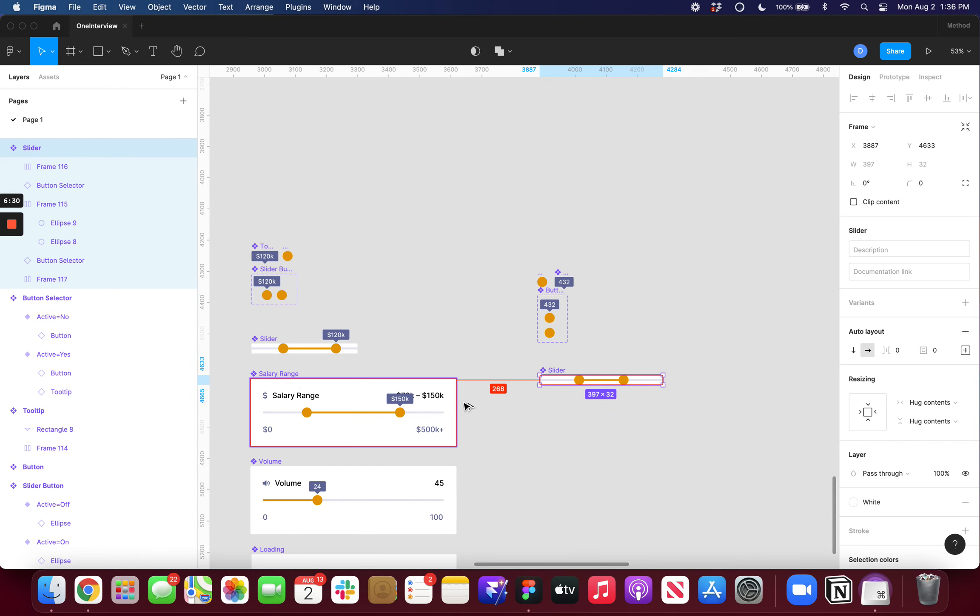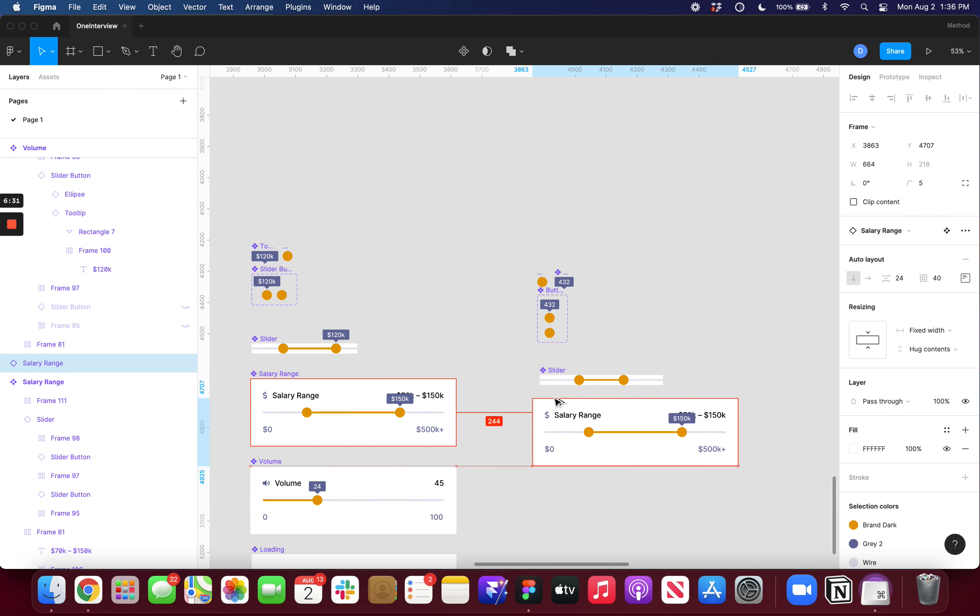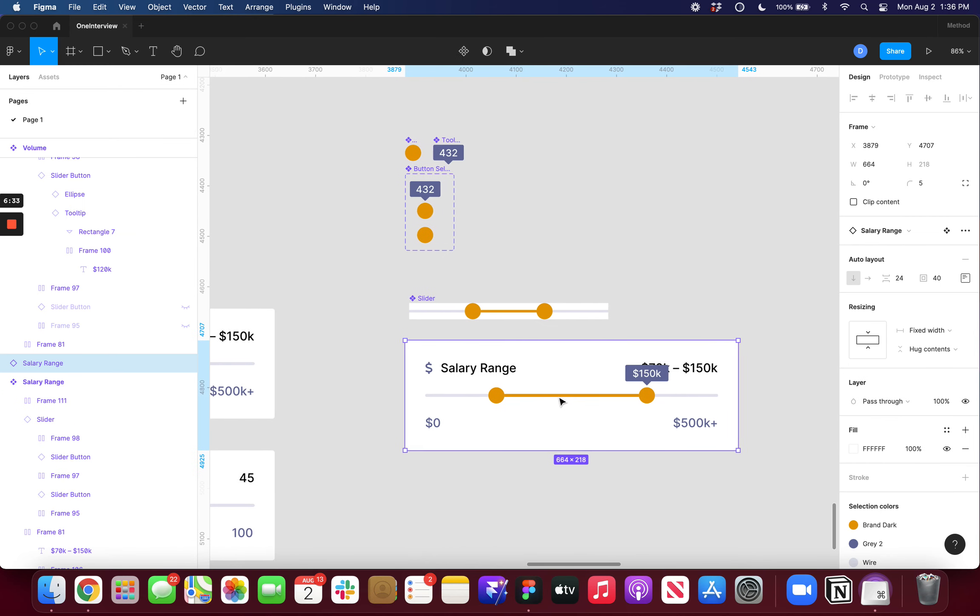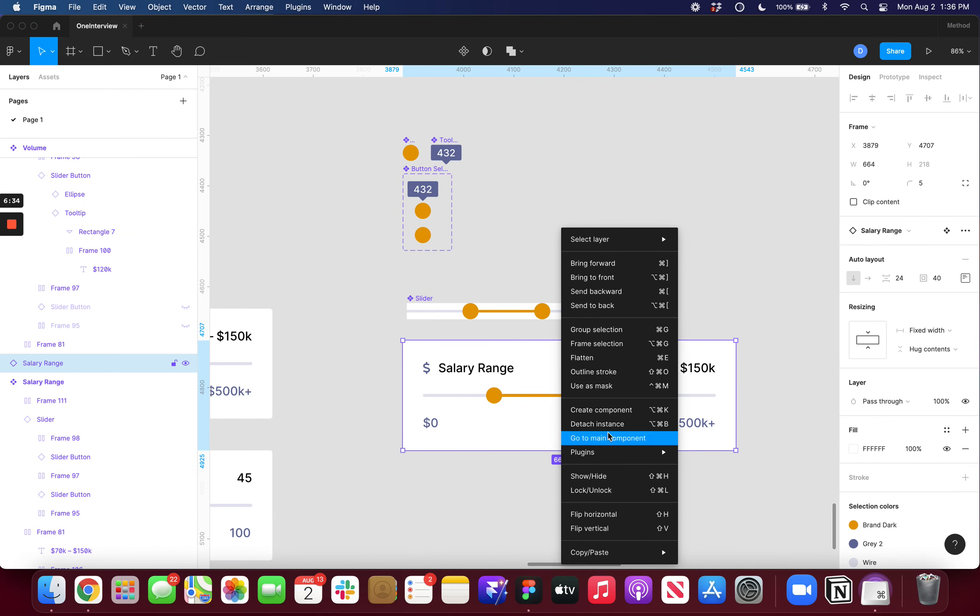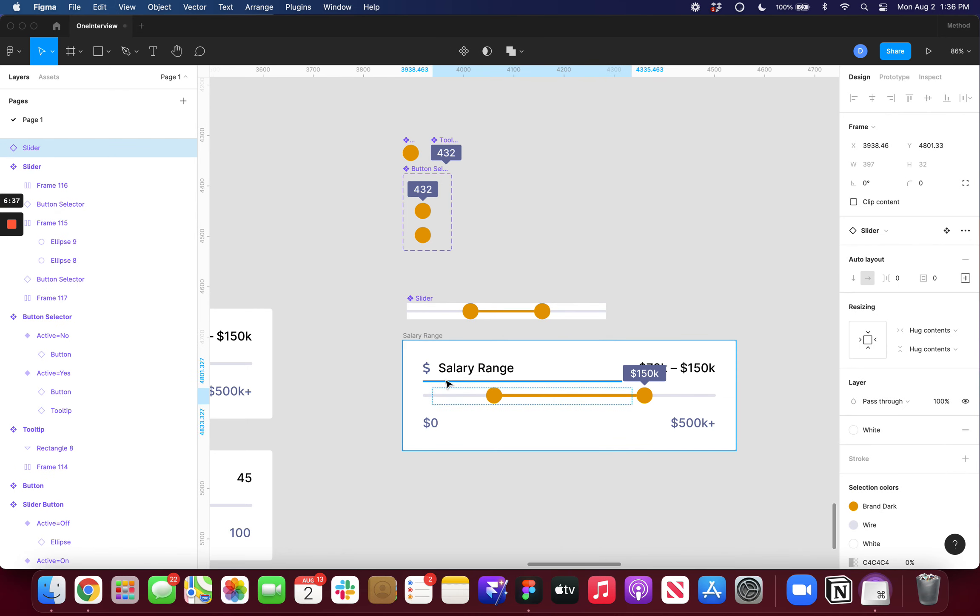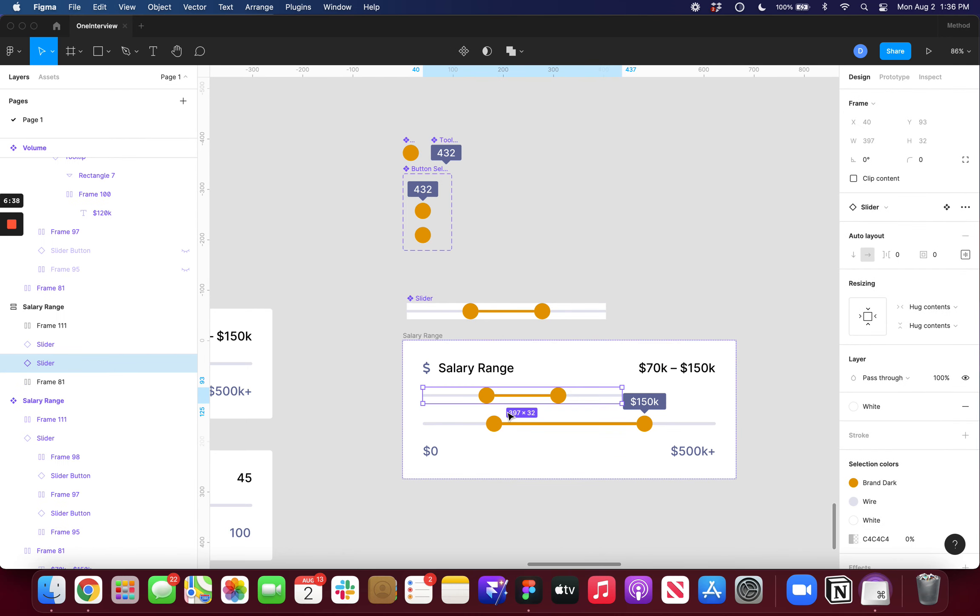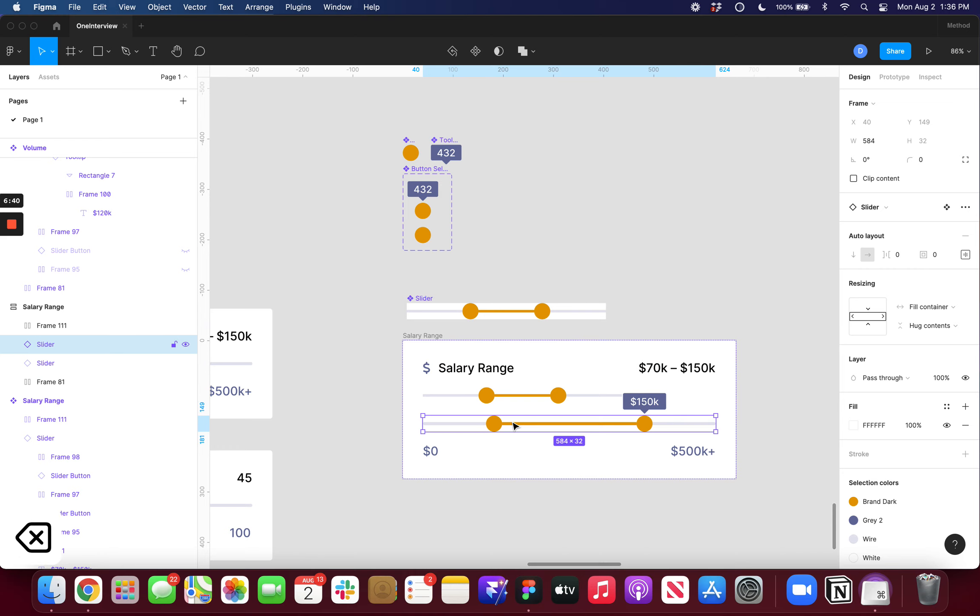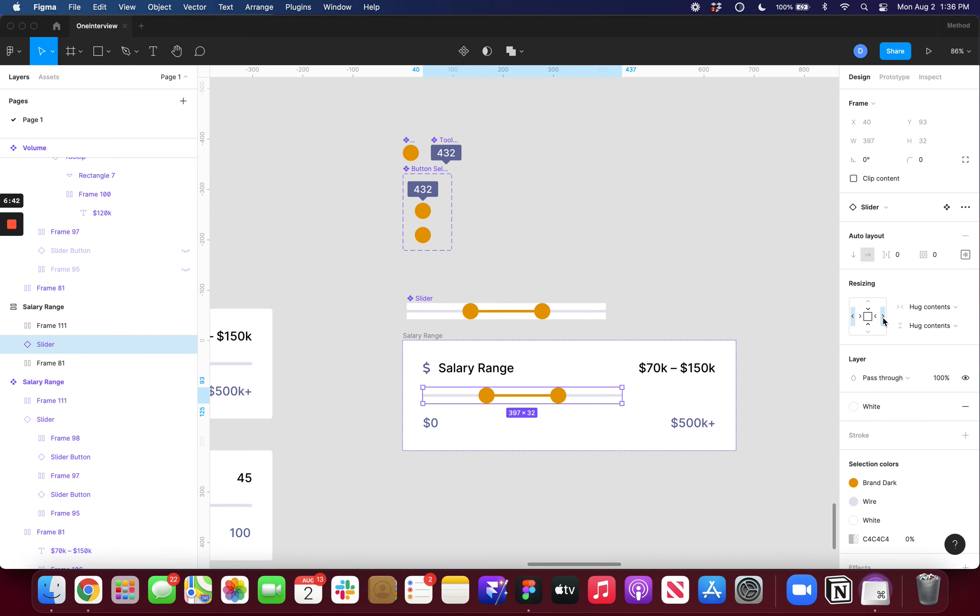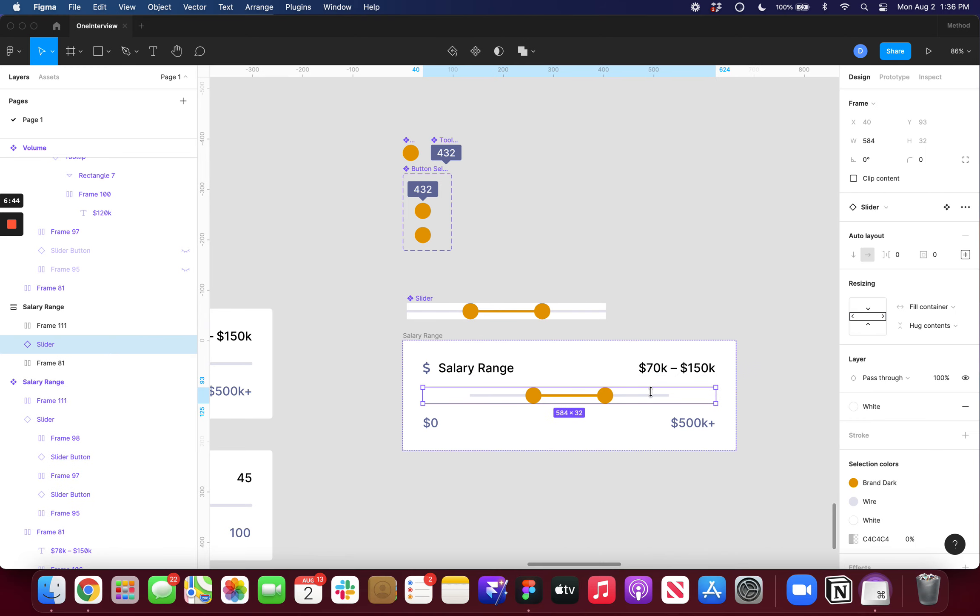So now if I was to have something like this, let me just detach this real quick. I could just drop in my slider wherever I need it. Turn this off.